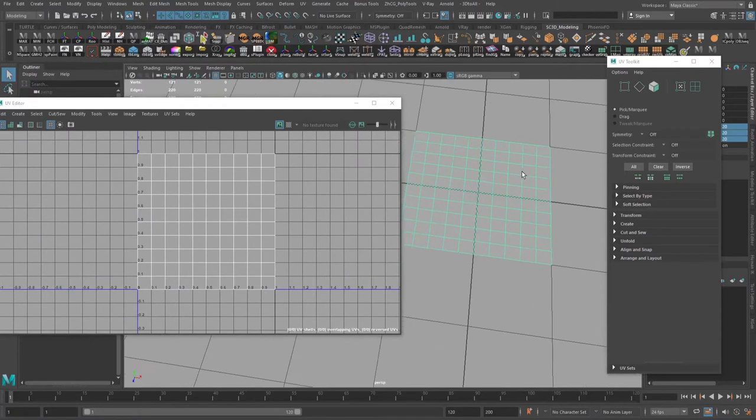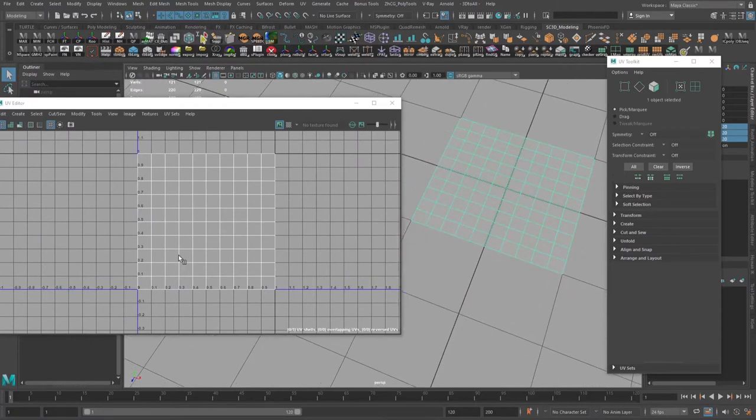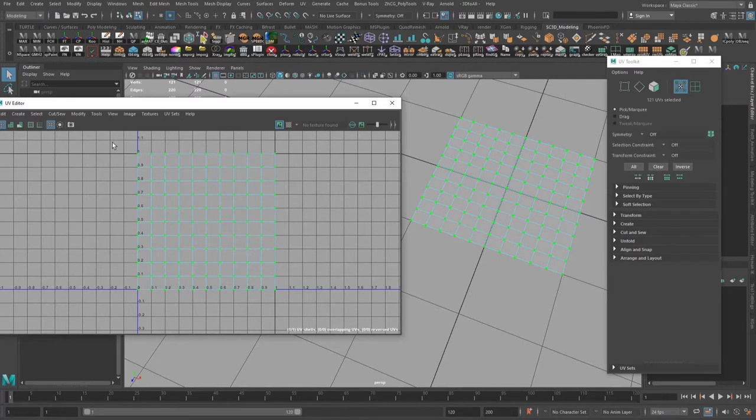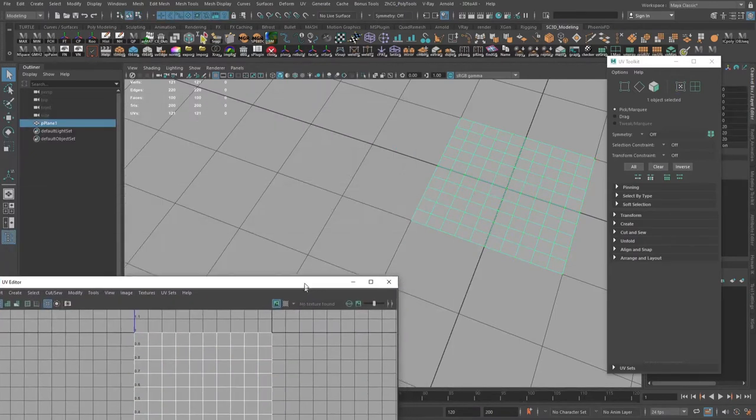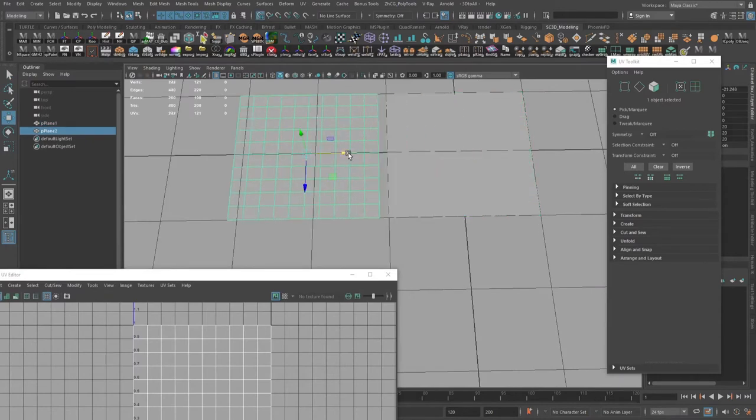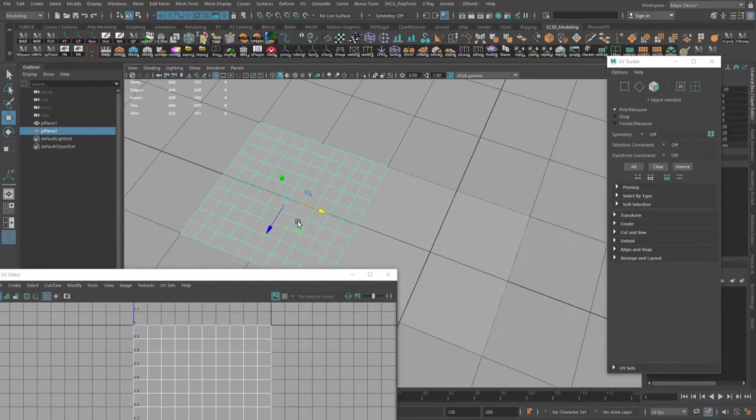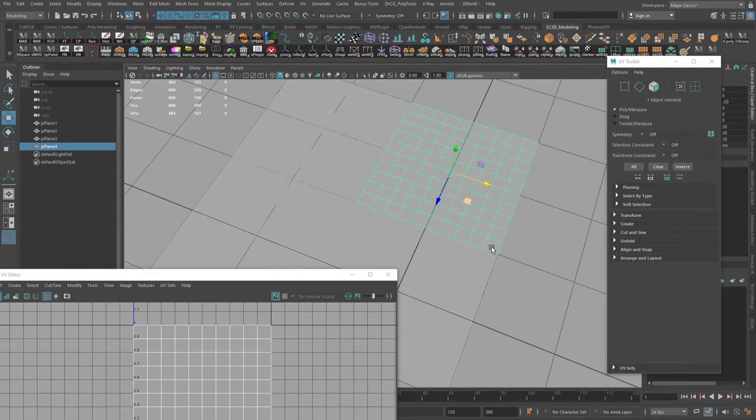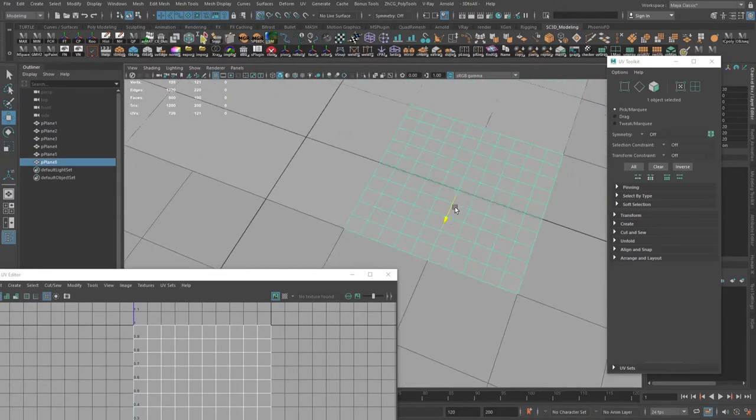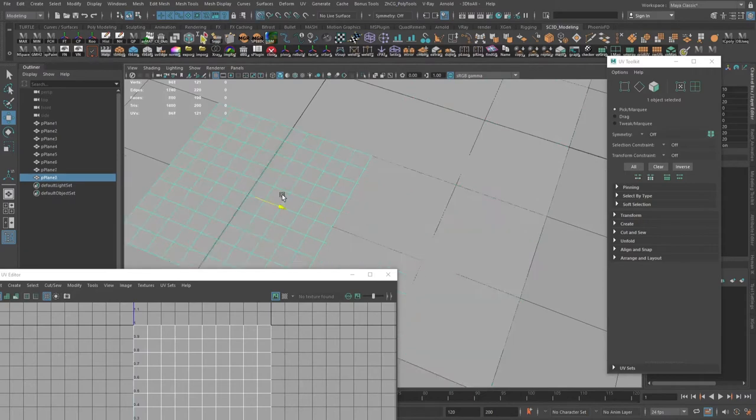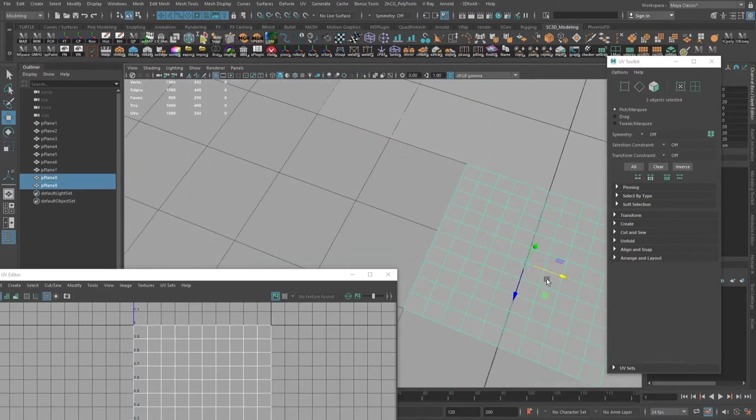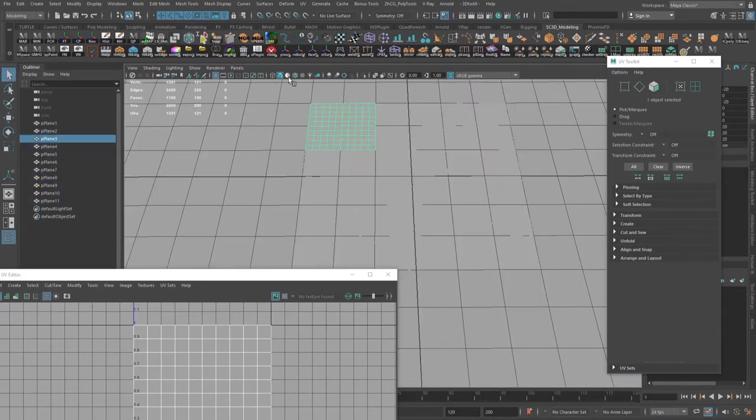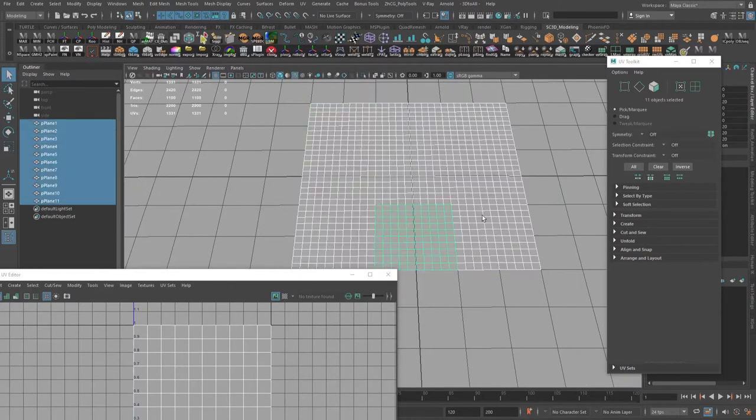Basically, as you can see, in all programs when you create a plane, cube or something like that, it will be already unwrapped. In our case it's a plane, and the plane is perfectly unwrapped in UV space. So what we need to do next is just duplicate the plane and place it side by side. Do not rotate the plane.